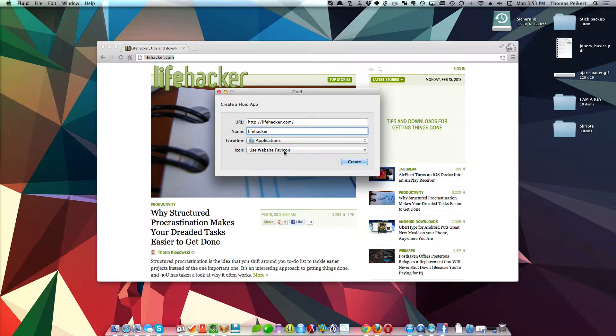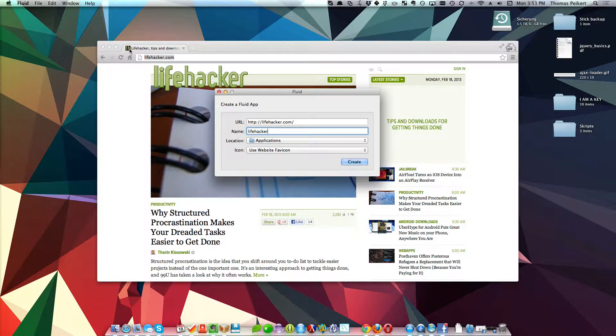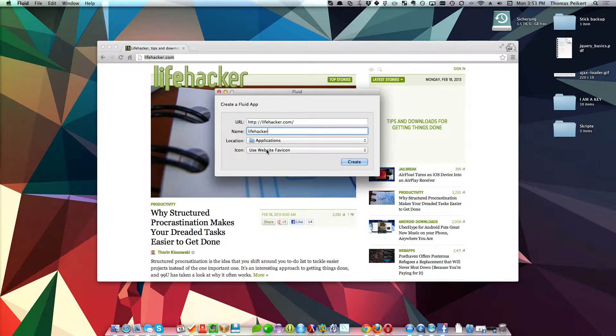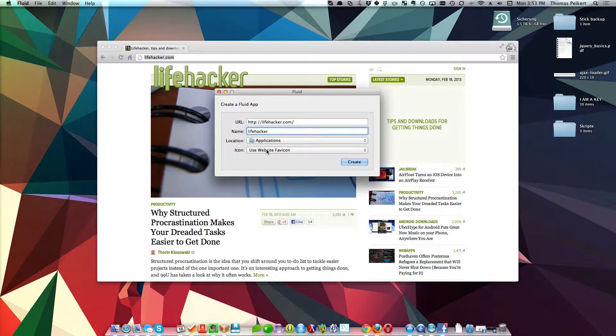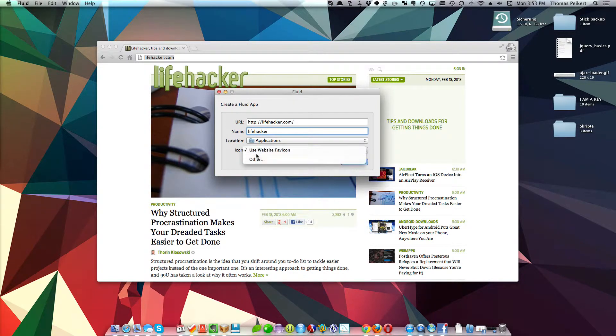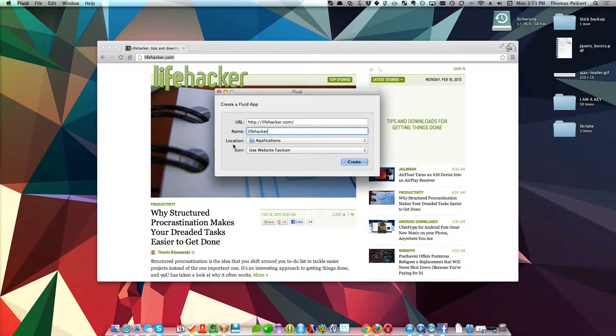The default option is to use the website favicon, which is this one, which is the same you get when you bookmark a page. But it's not always the highest resolution and you may want to specify an icon that you downloaded for yourself or created or whatever.